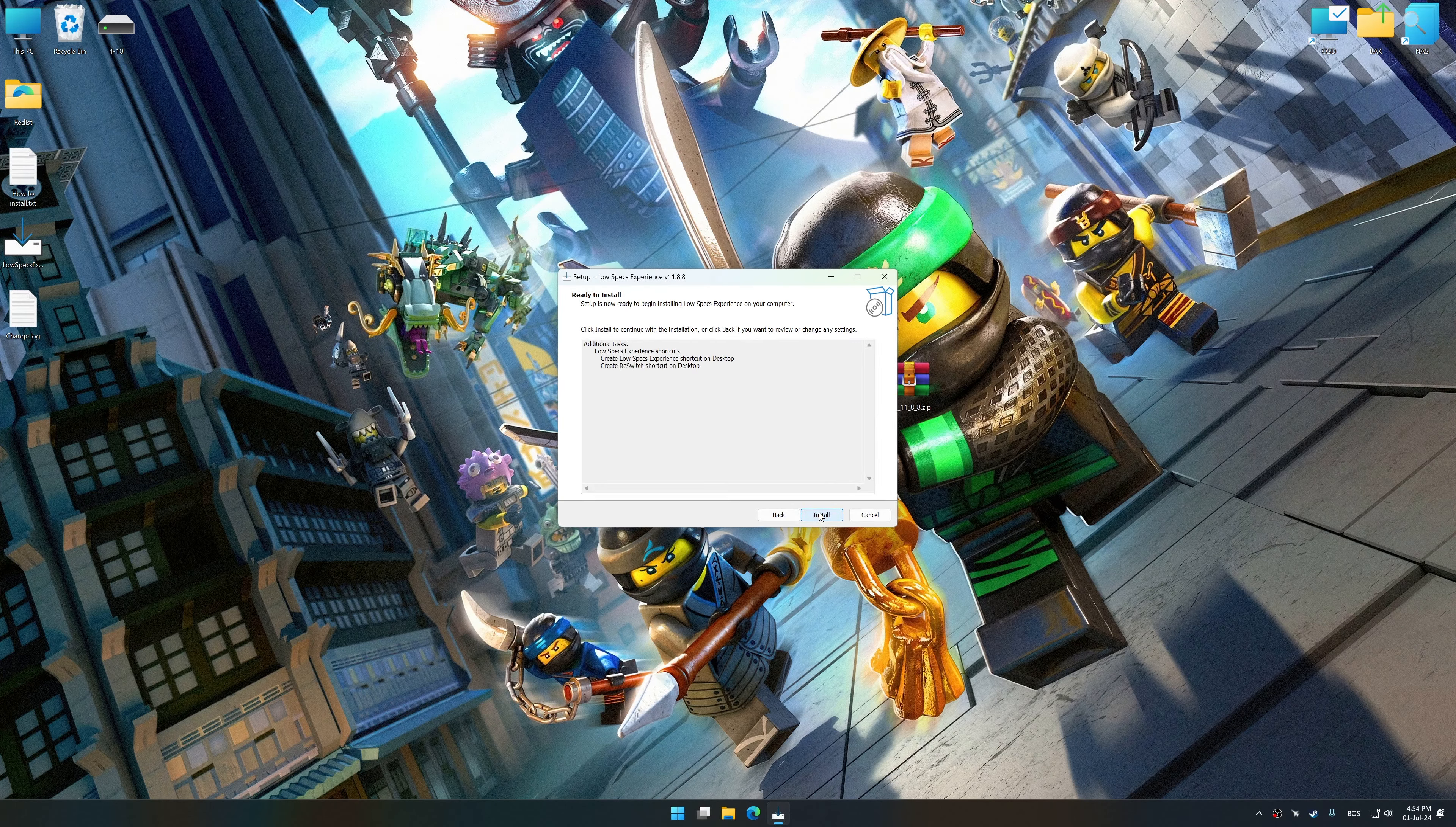So first of all, start the installation process for the Low Specs Experience. Once the installation is complete, start it from the newly created desktop shortcut.